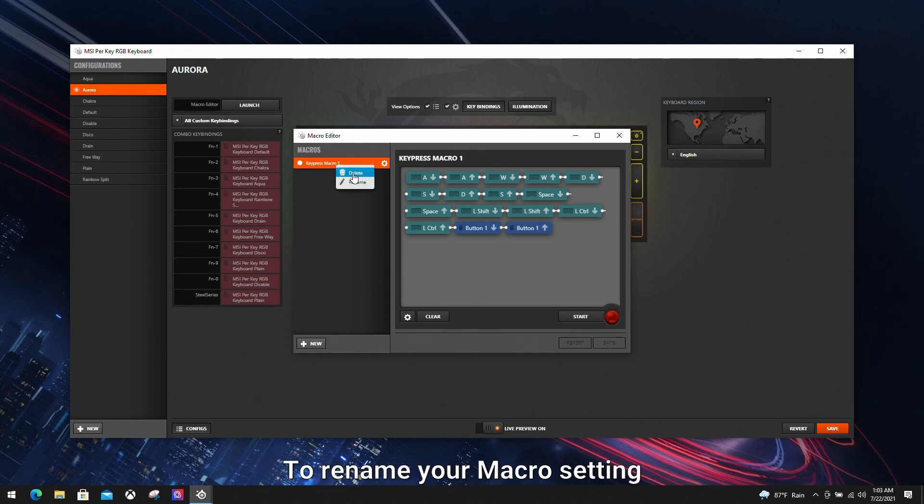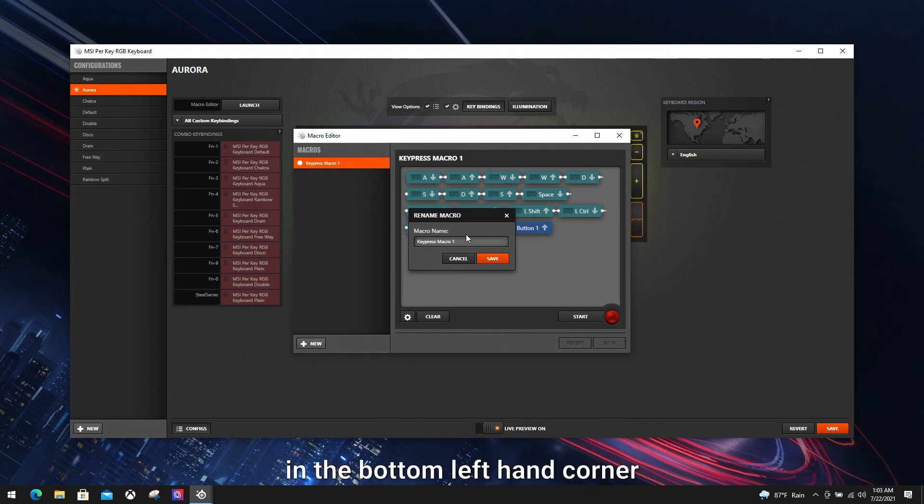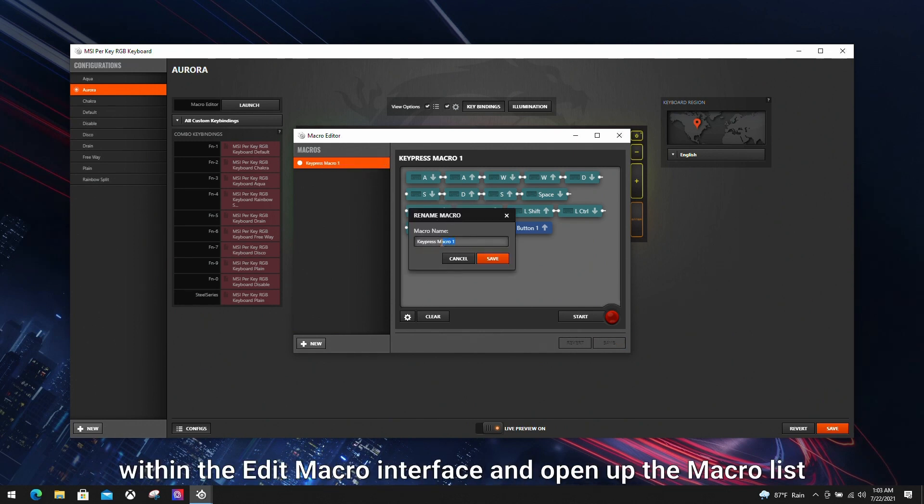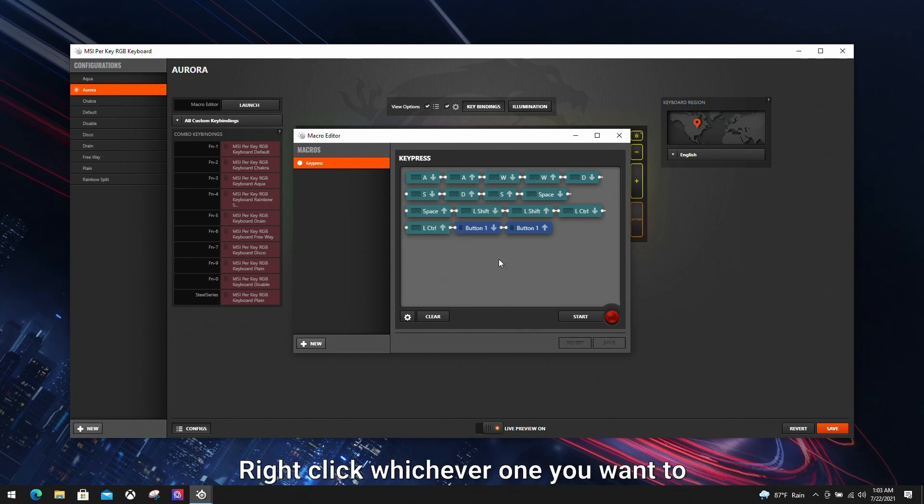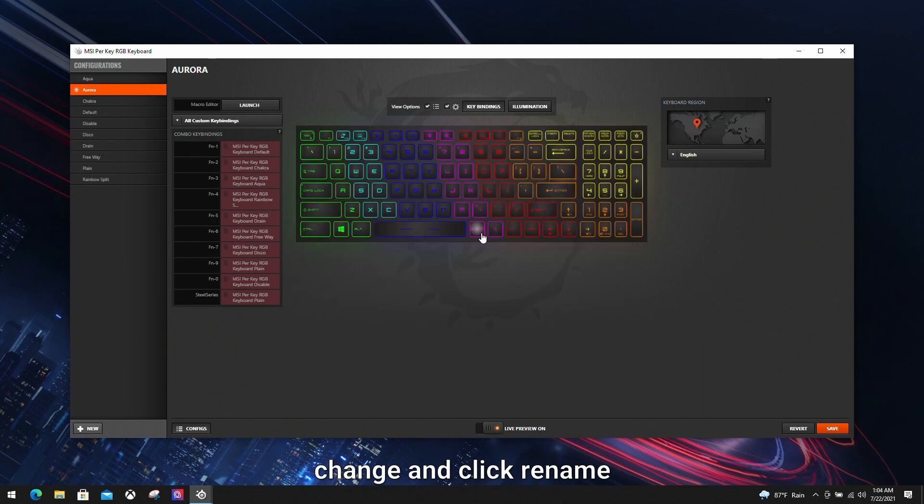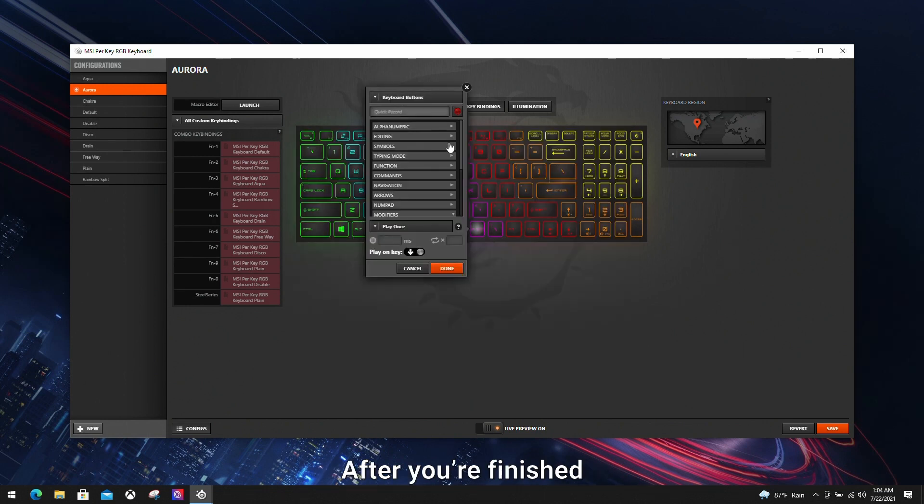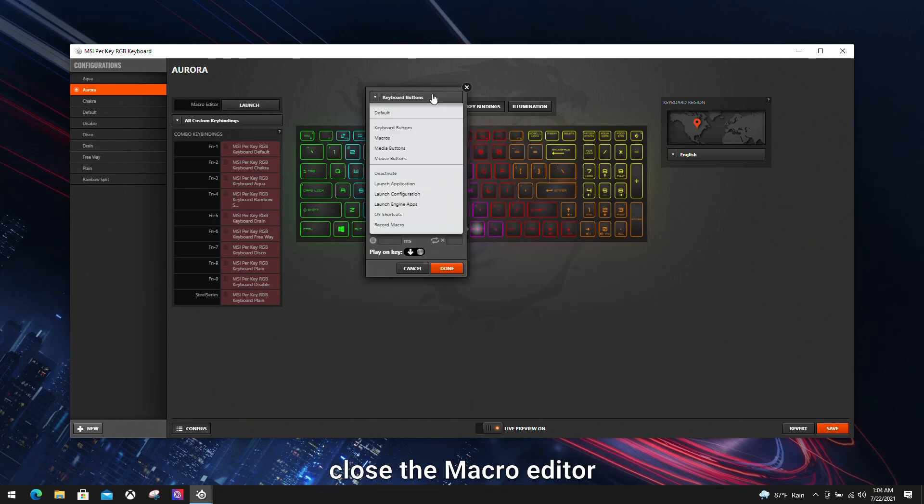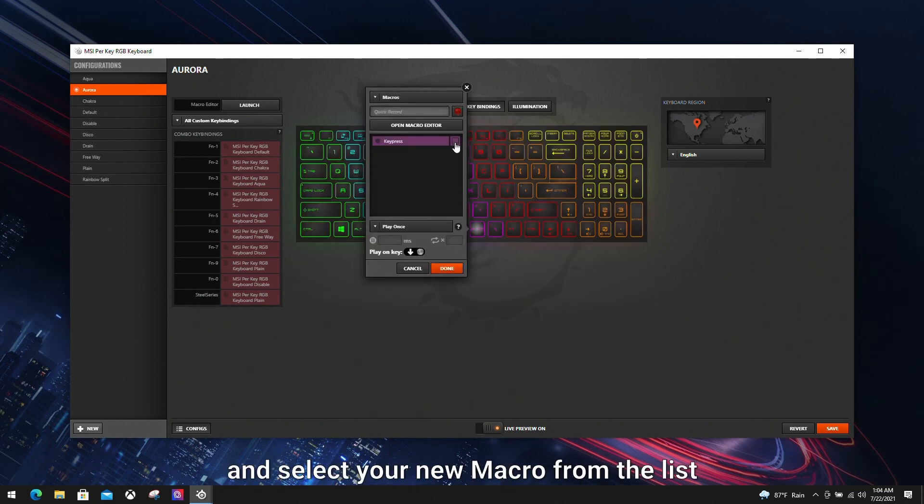To rename your macro setting, click the manage button in the bottom left hand corner within the edit macro interface and open up the macro list. Right click whichever one you want to change and click rename. After you're finished, close the macro editor and select your new macro from the list.